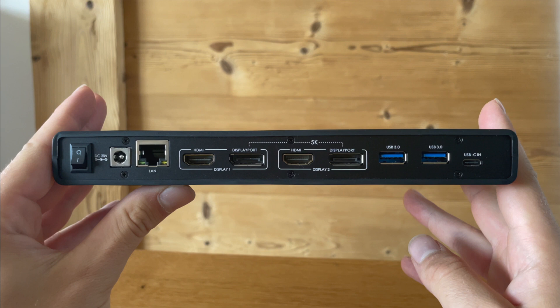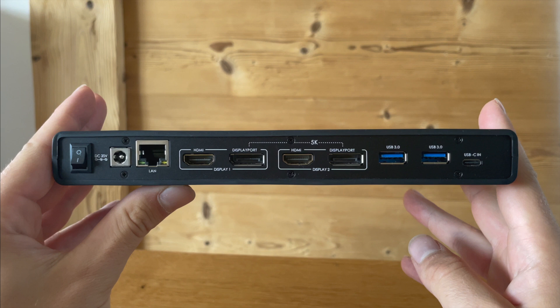Next to our LAN input we have our display 1 and display 2 inputs. Every input has two options: one HDMI input and one DisplayPort input. Then next to our two displays we have another two USB 3.0 cables. And on the right we have a USB-C input. This will be our connection from our MacBook to our Wavlink docking station.